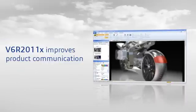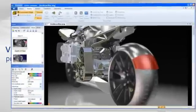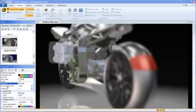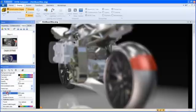3D product communications created with 3DVIA Composer help improve workflows and speed time to market.